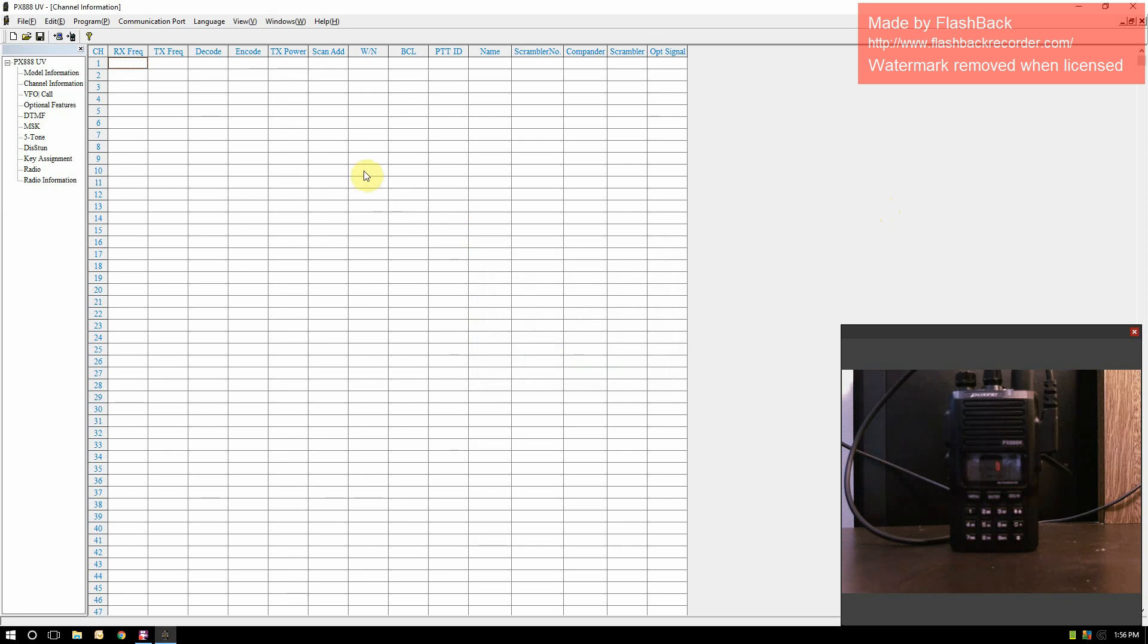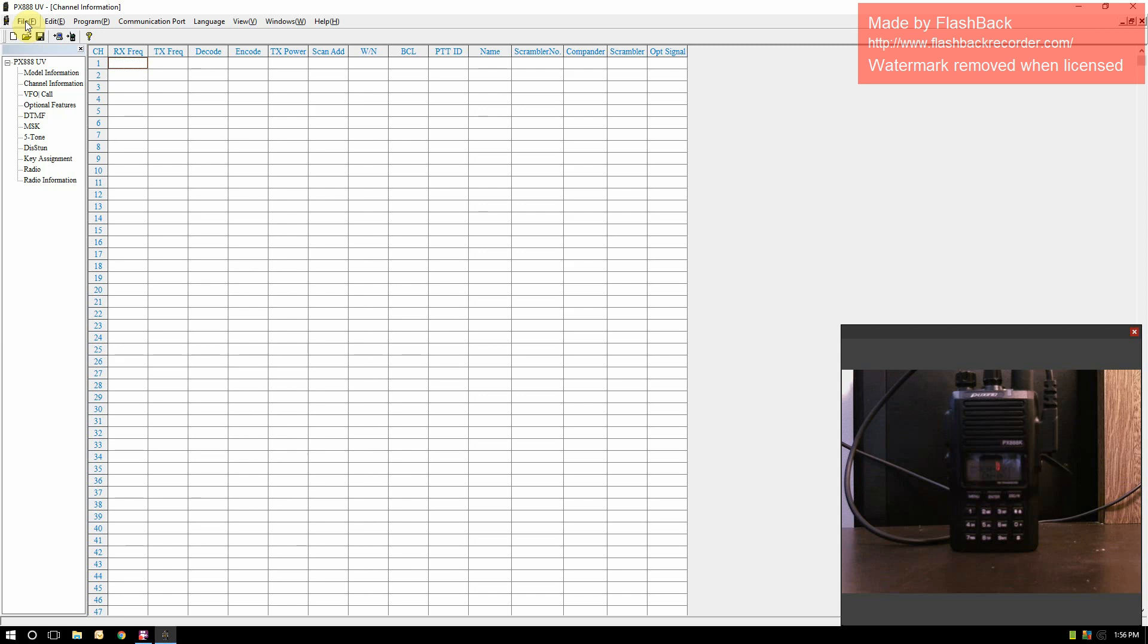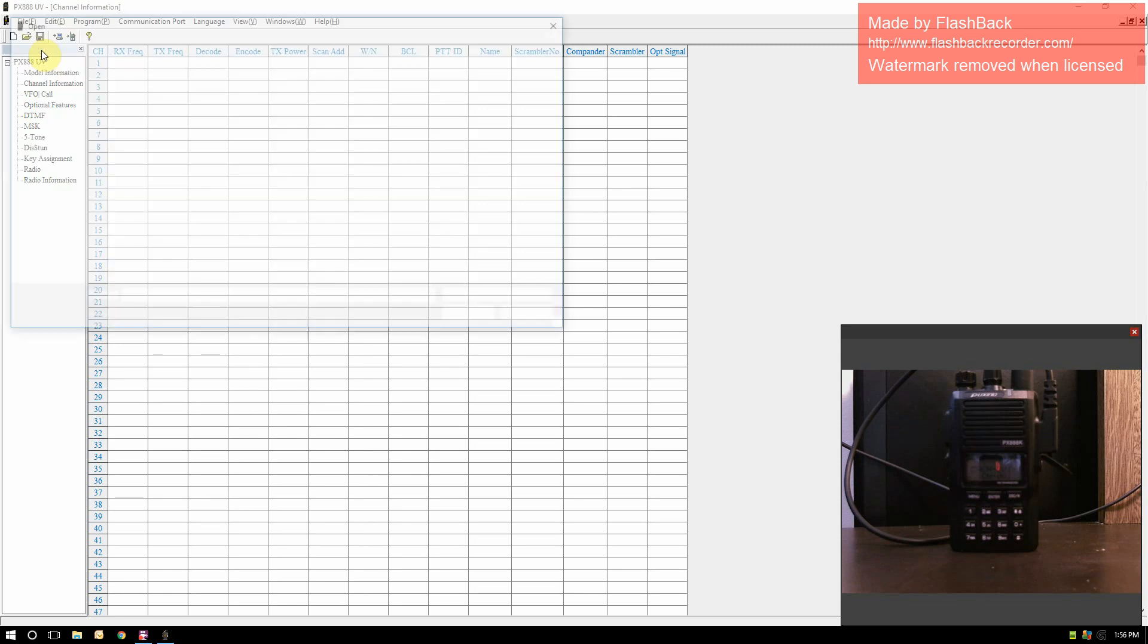As soon as I got my second radio, I wanted to see what the default file looked like. I also wanted it just in case something went wrong when I was trying to program it, so I had the original file. I'm going to open that up and show you guys what that looks like.